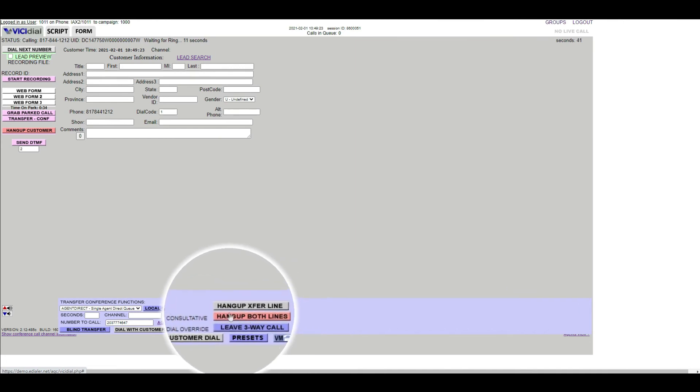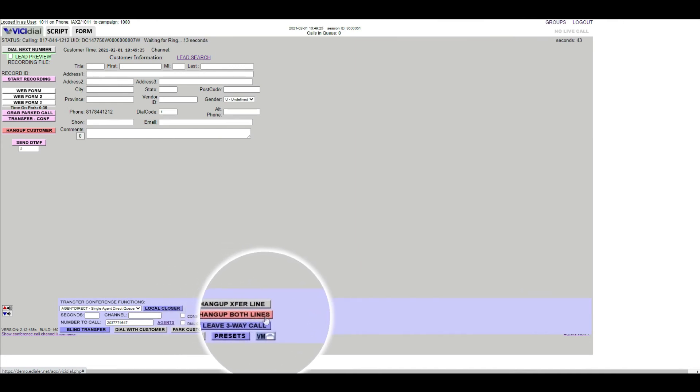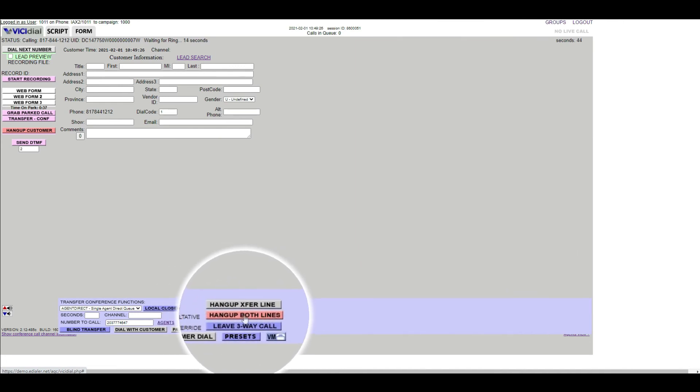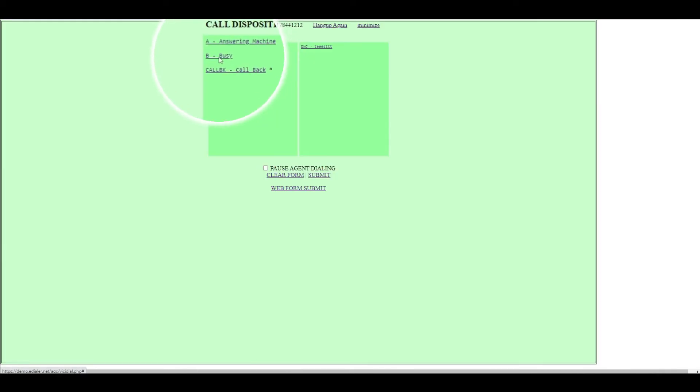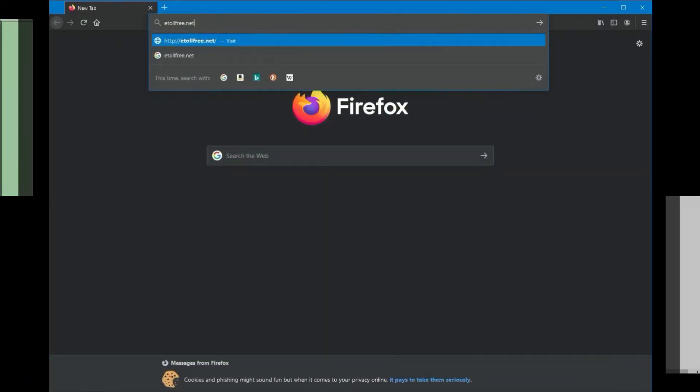To hang up both lines, click the red Hang Up Both Lines button. Then disposition the call with the correct status.